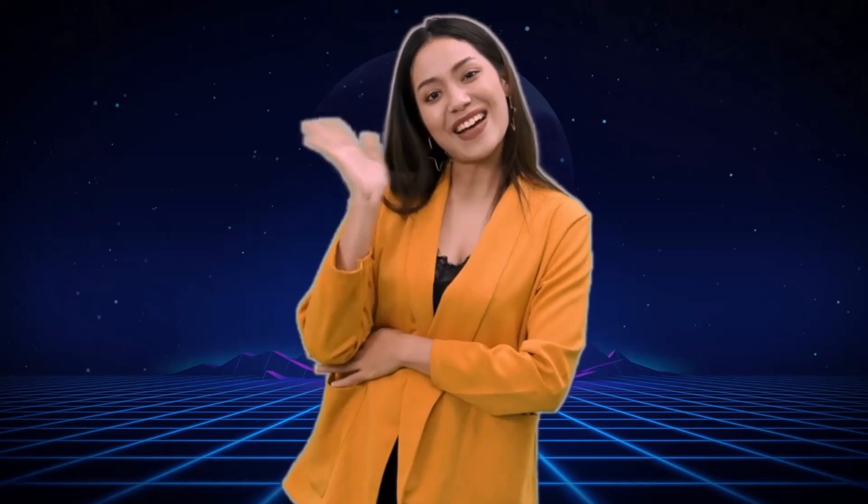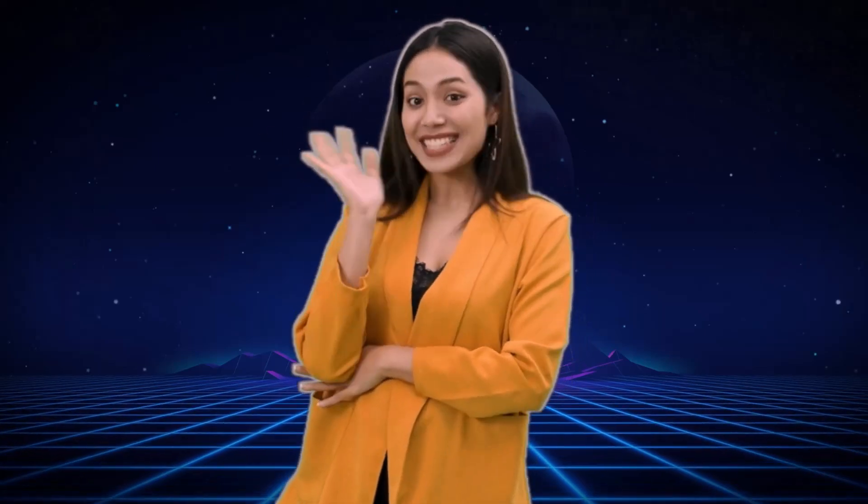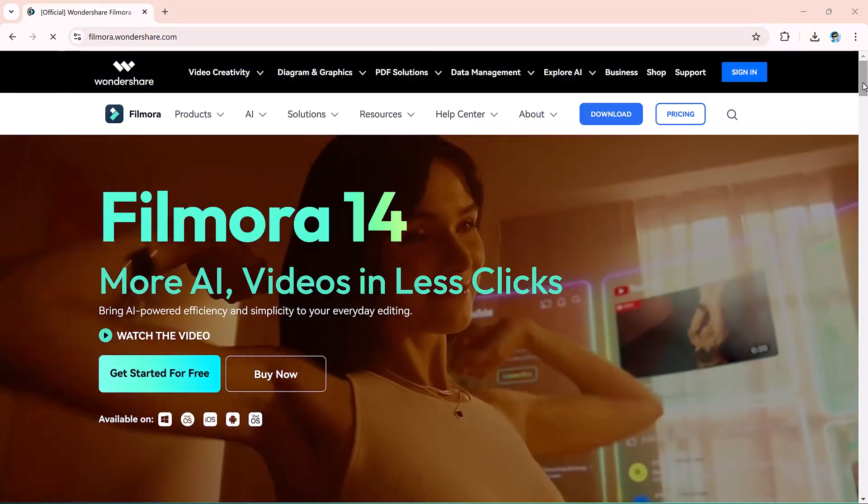This technique allows you to replace your green background with any image or video, helping you create dynamic and professional-looking content for platforms like YouTube, social media, or even movies.